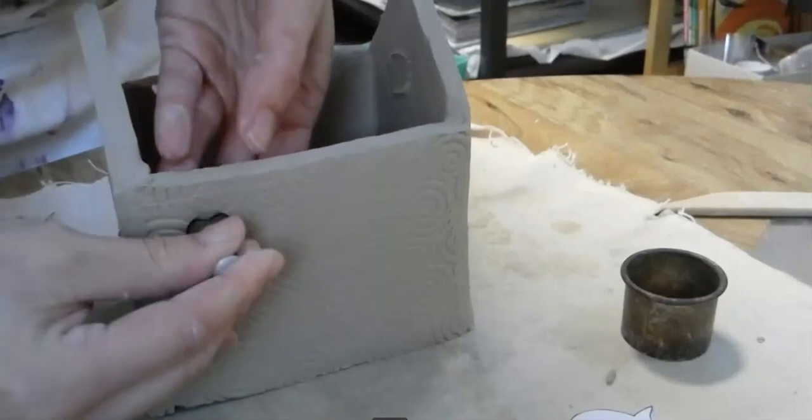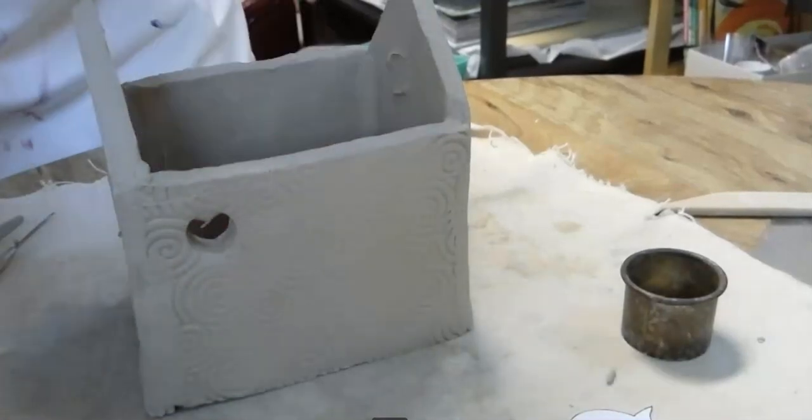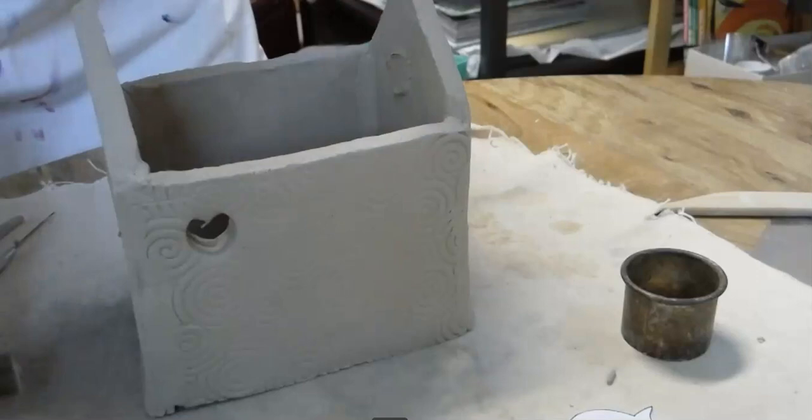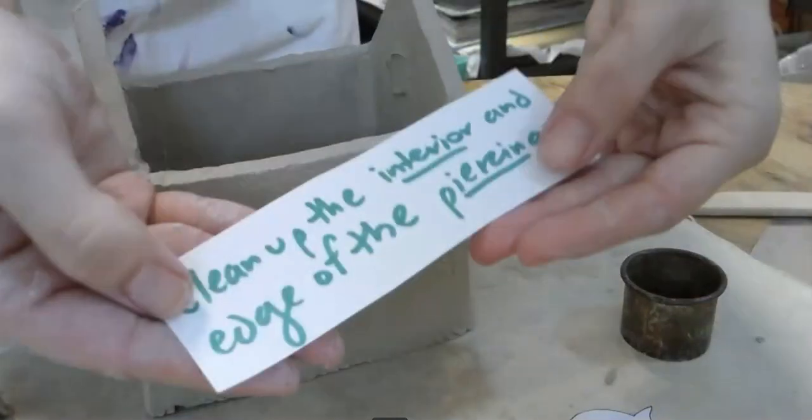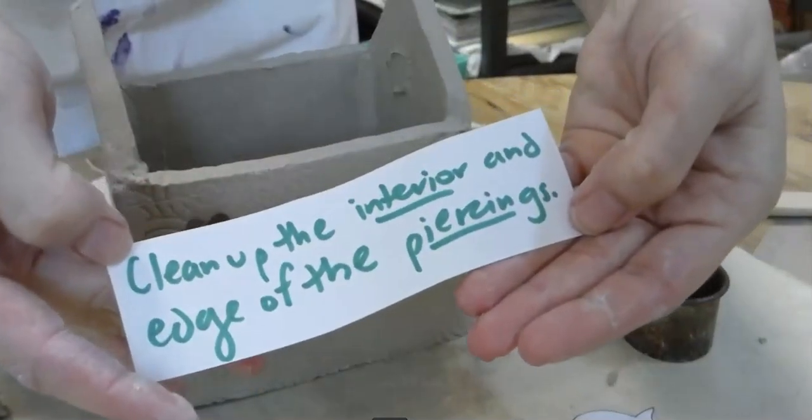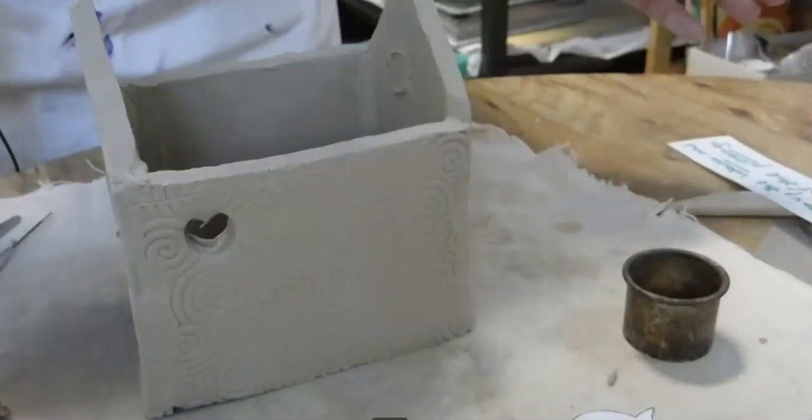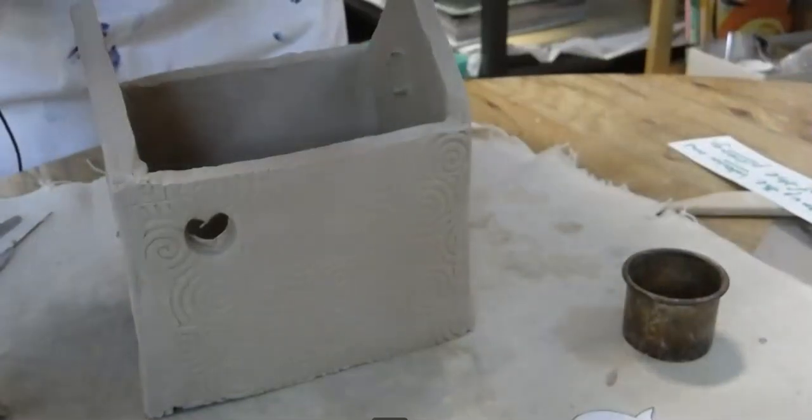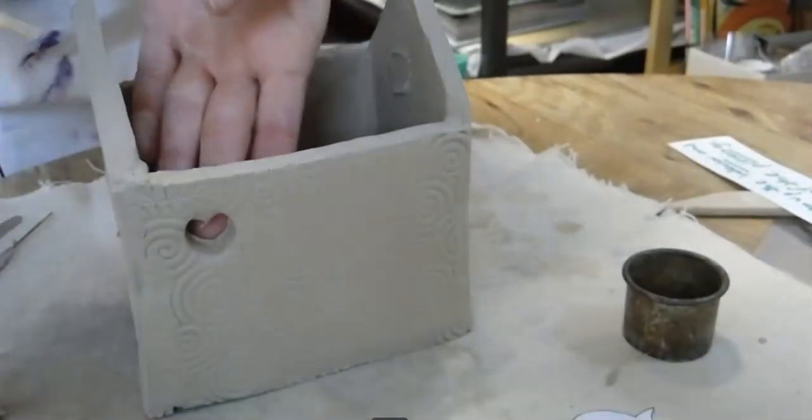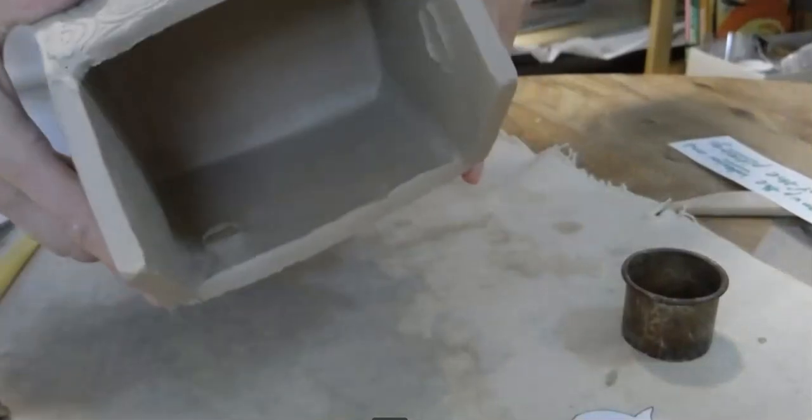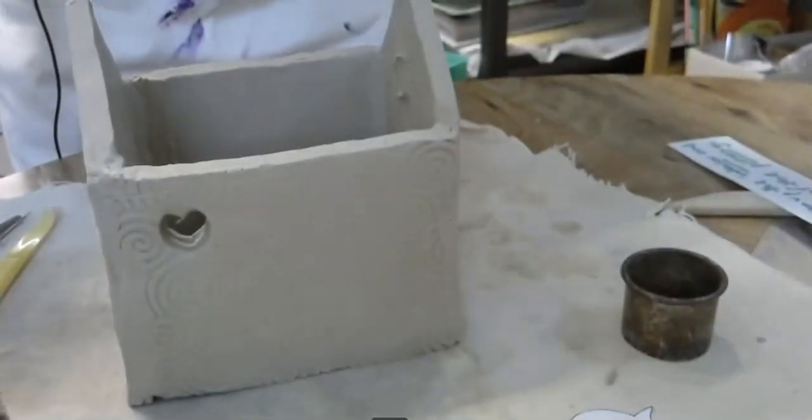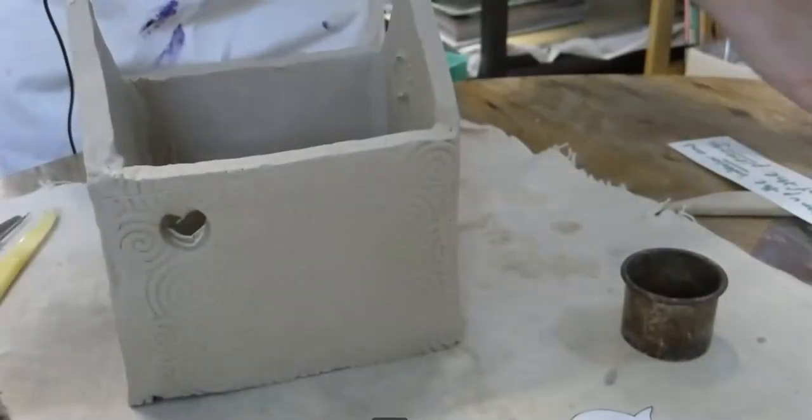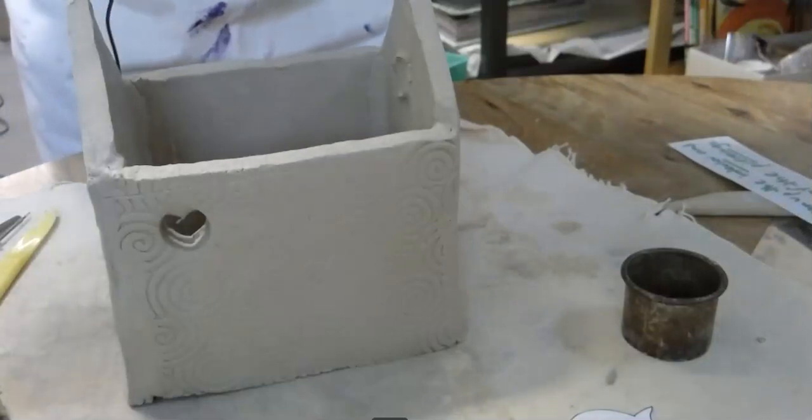However, be sure to clean up the interior and the edge of the piercings. You might need to take a sculpting tool to clean up the inside. Take a look at what happened when you did the piercing. But yeah, now you're ready to start constructing your house.